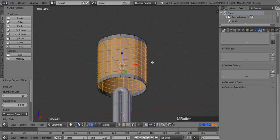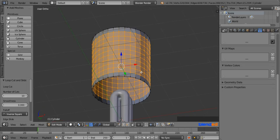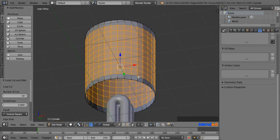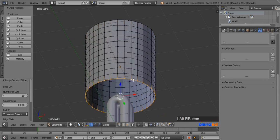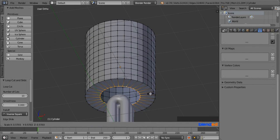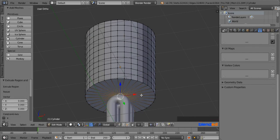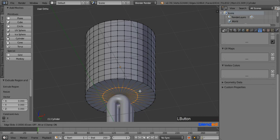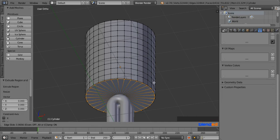Rotate the view with the middle mouse button until you can see the underside of the cylinder. Press and hold Alt and right-click on the last edge of the cylinder to select the entire bottom vertices. Press E to extrude, then press S and 0 to scale them all the way down, and press Enter. Add a loop cut with Ctrl plus R, pull it all the way out to the edge, and click to confirm.